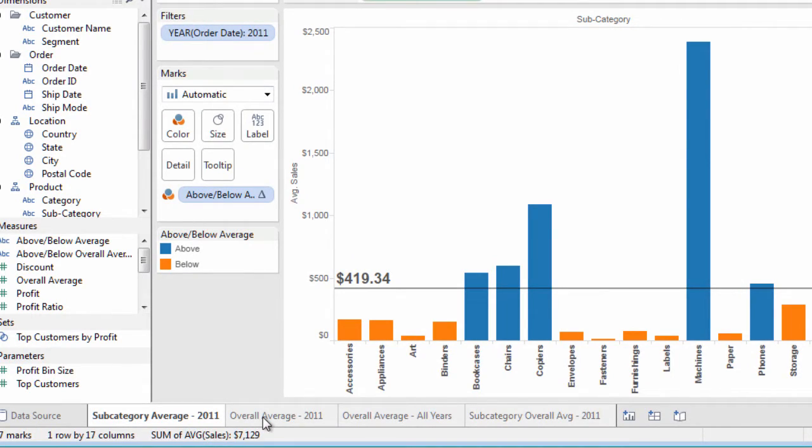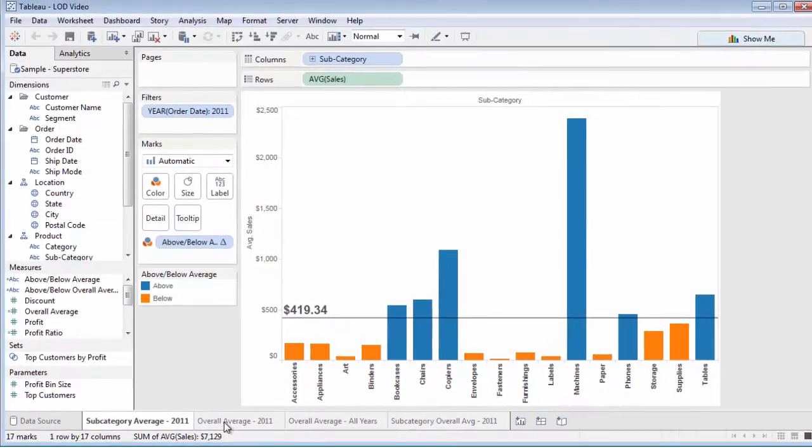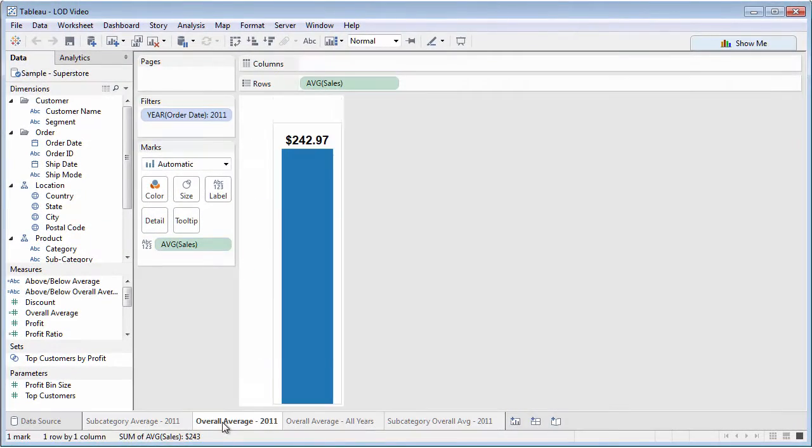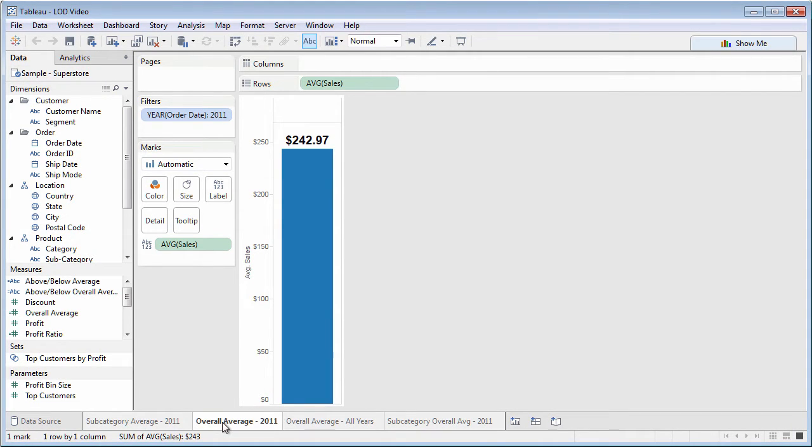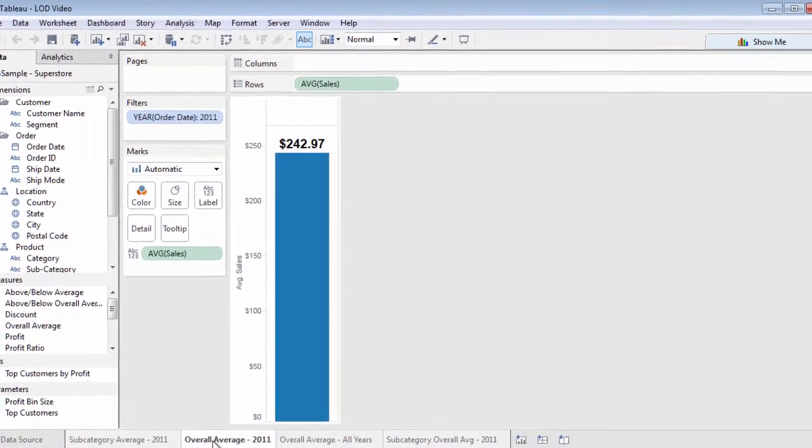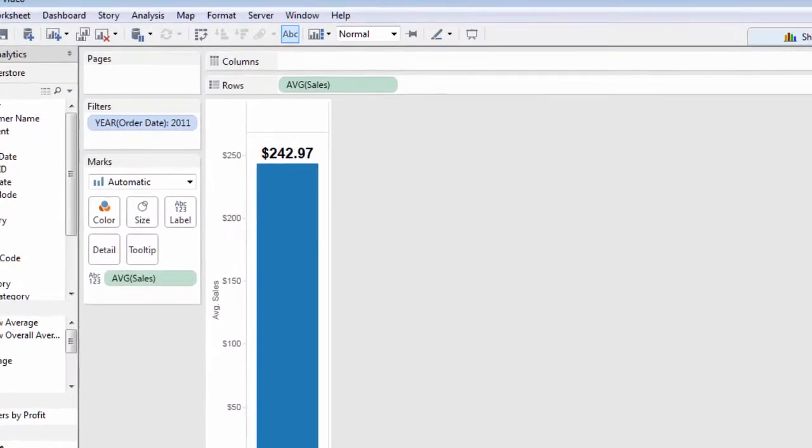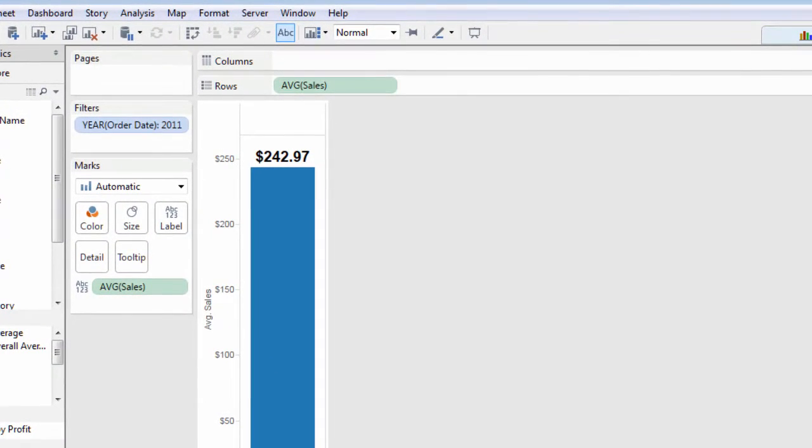But let's look at another chart. Here's a simple bar chart, filtered to just 2011, showing average sales. Notice that the overall average sale for 2011 is nowhere near the average on the first chart. It's just $242.97.